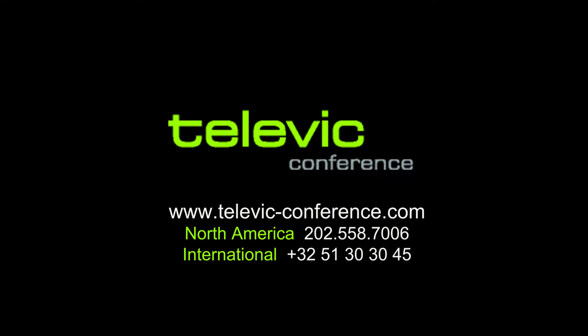For more information, visit www.televic-conference.com. Thanks for watching.